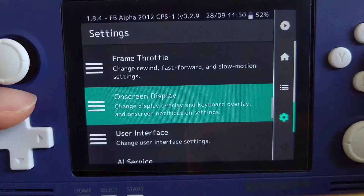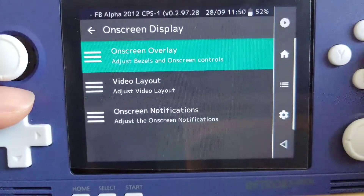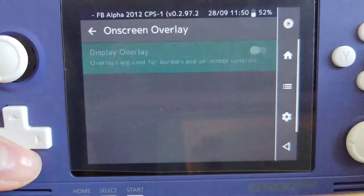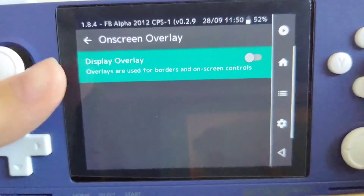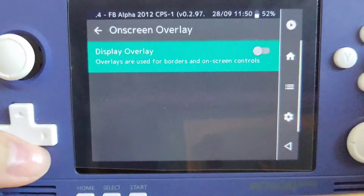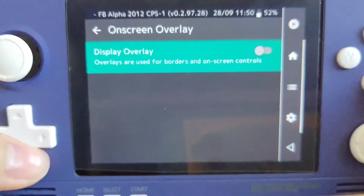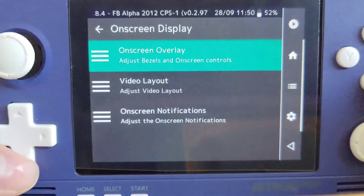How to disable the virtual gamepad on screen. To do so, you can go to Settings, go to On-Screen Display, and disable the Display Overlay in the On-Screen Overlay.